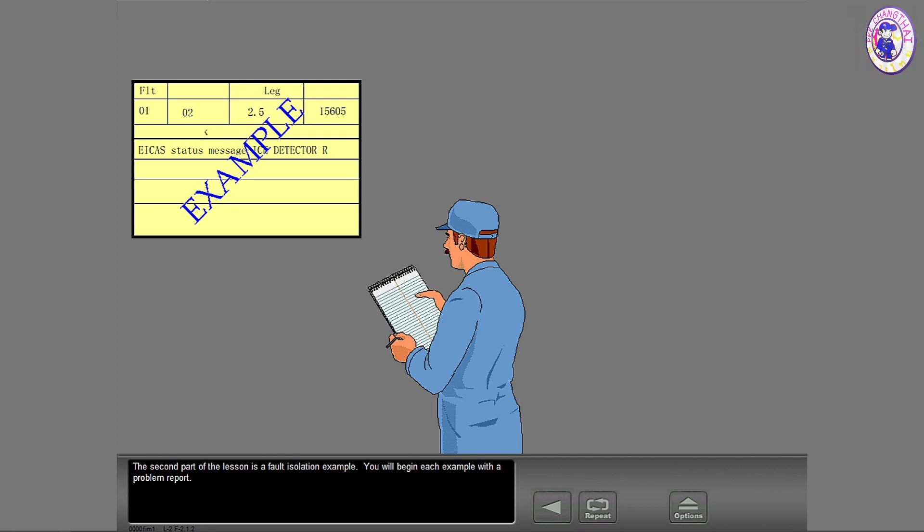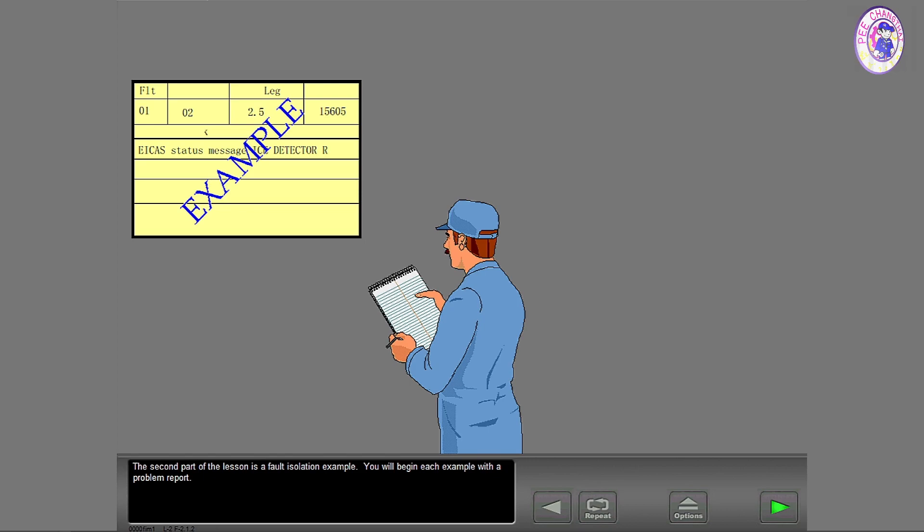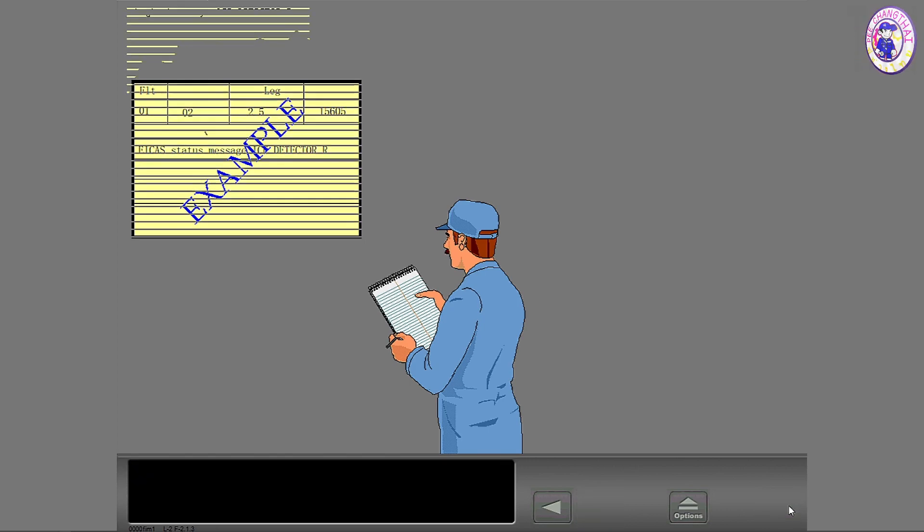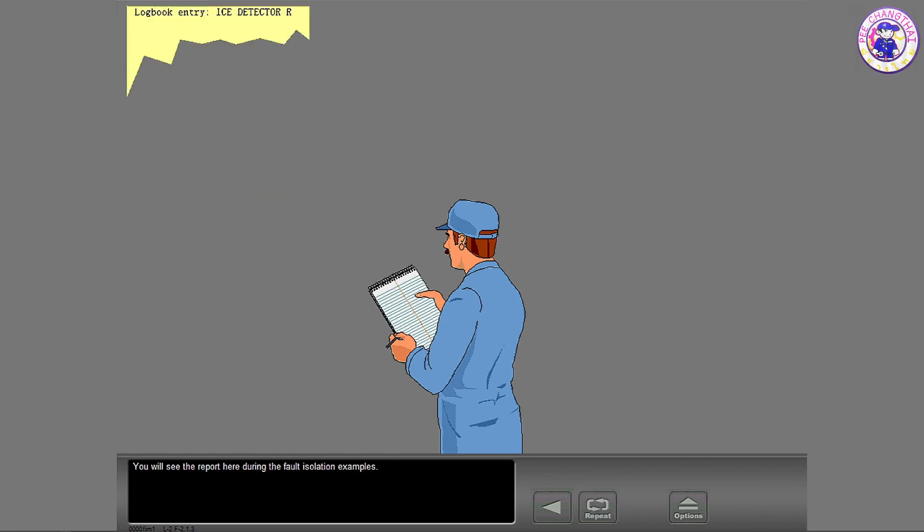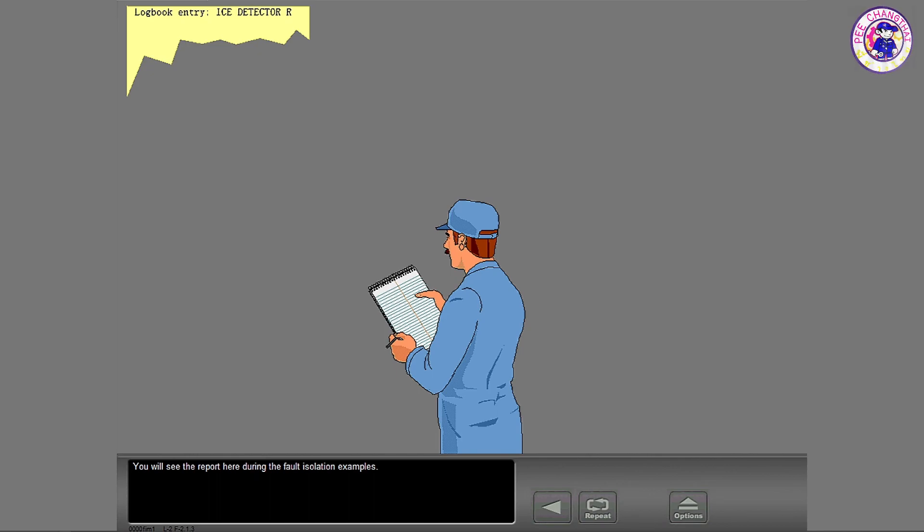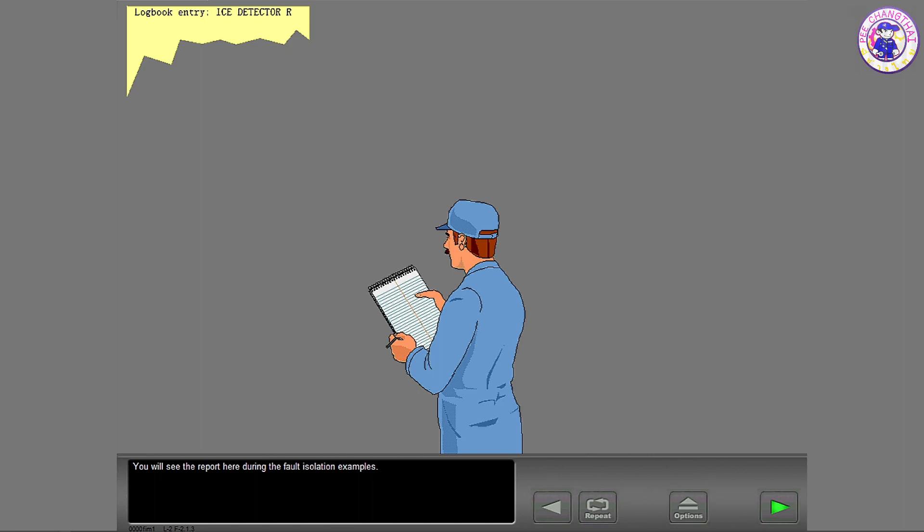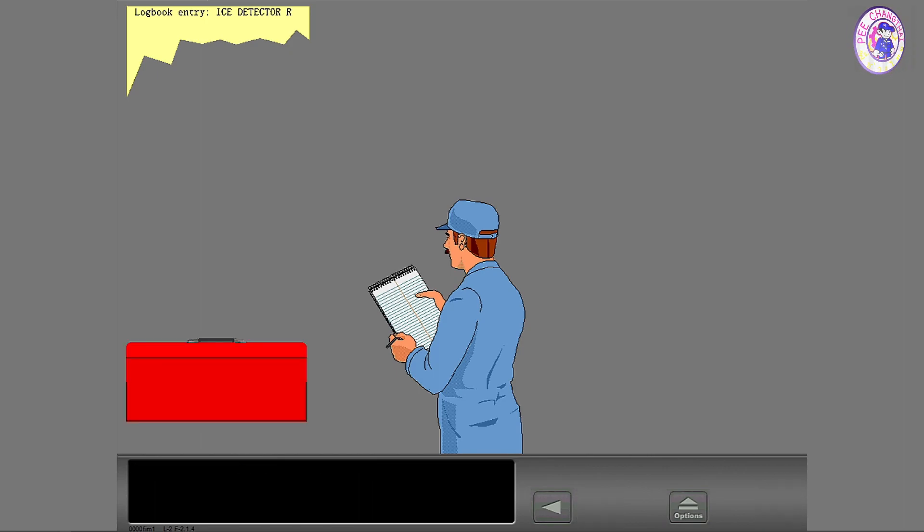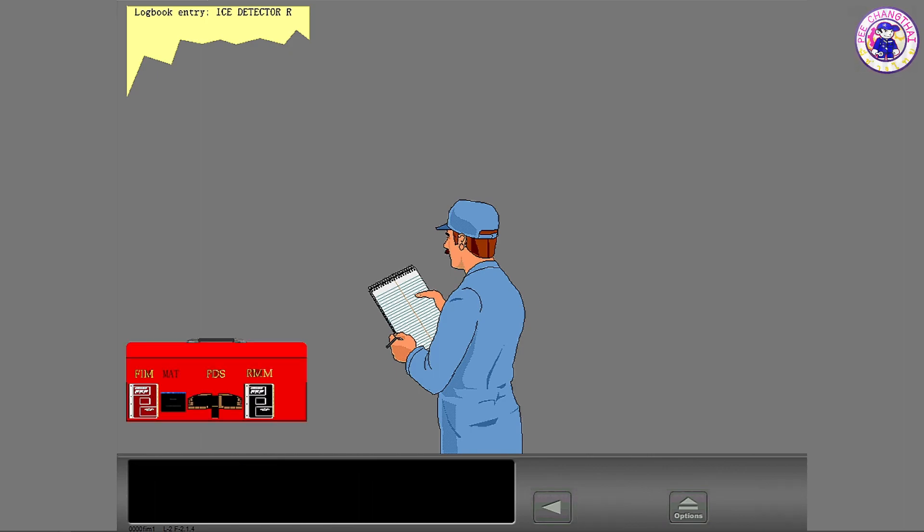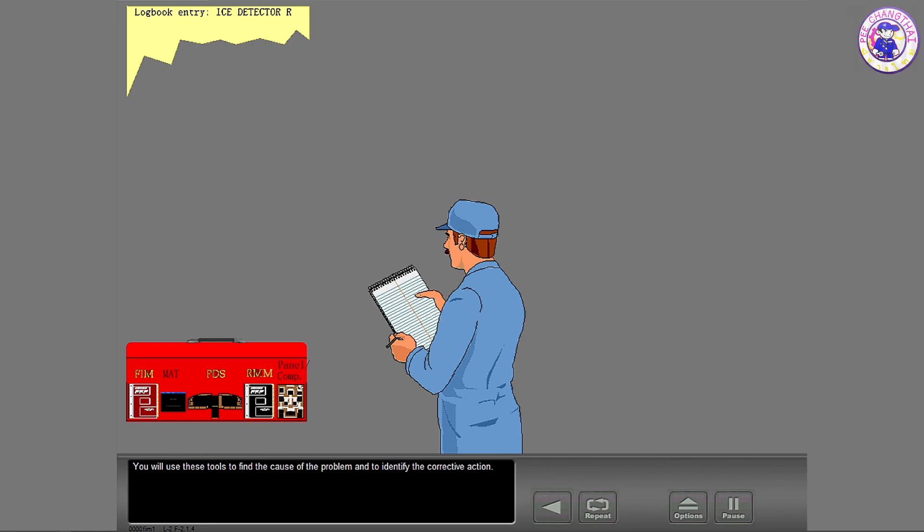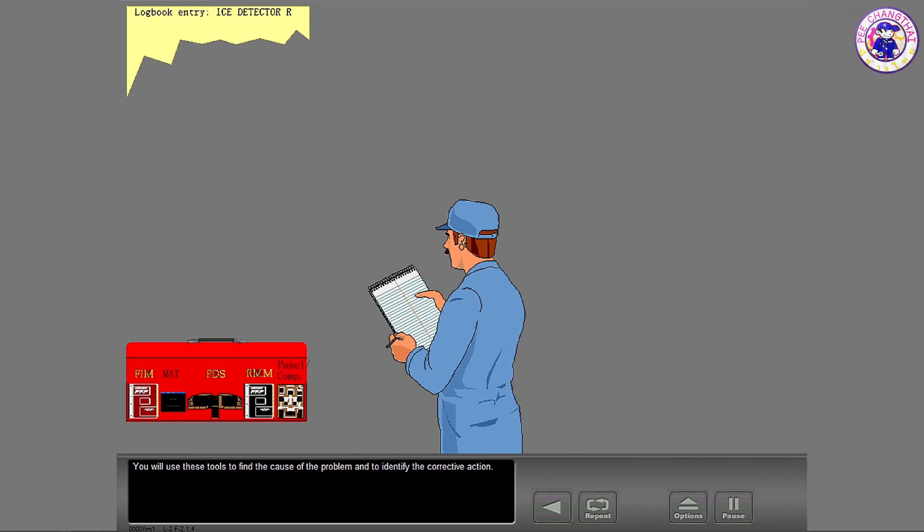You will begin each example with a problem report. You will see the report here during the fault isolation examples.